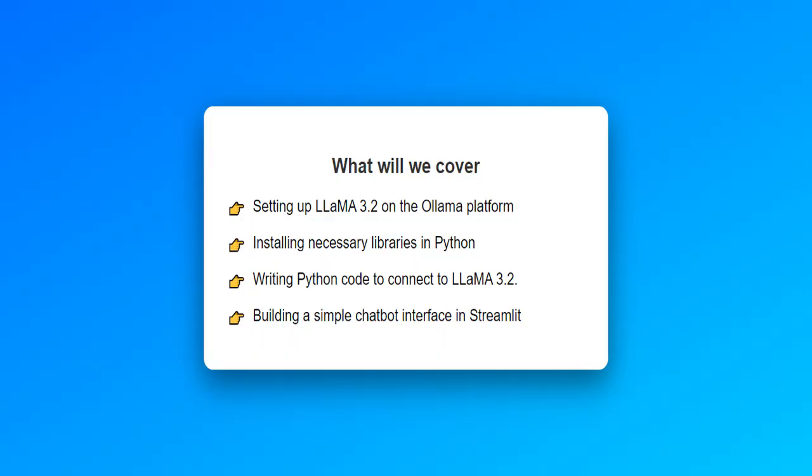Before we dive in, here's a quick look at what we will cover in this video. First, setting up Llama 3.2 on the Ollama platform. Then installing necessary libraries in Python. Then writing Python code to connect to Llama 3.2. Then finally building a simple chatbot interface using Streamlit.